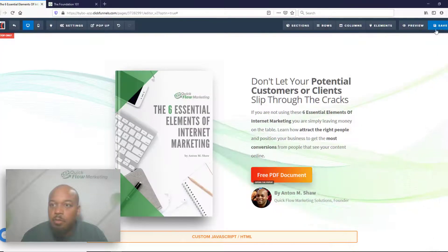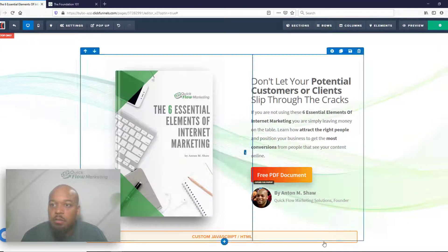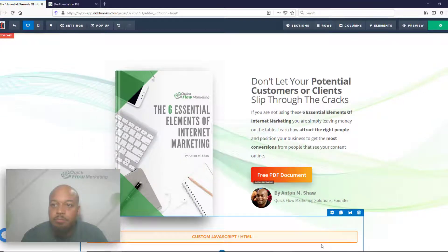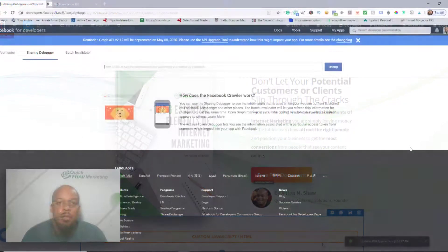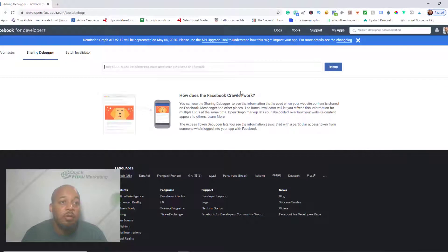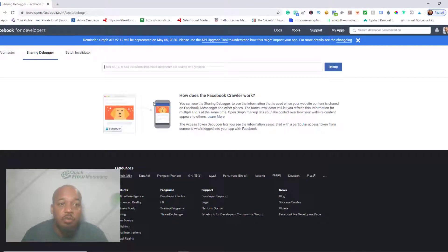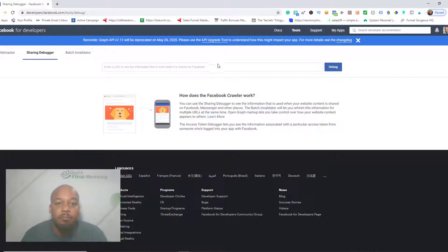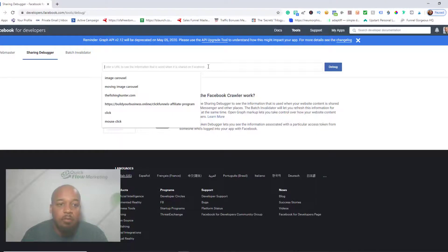So what I'm going to do, I'm going to go ahead and save it in my funnel. Then you go to developers.facebook.com/tools/debug, and then you enter the URL.